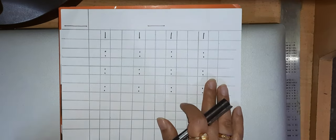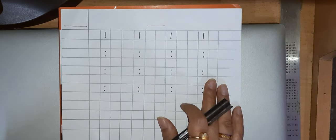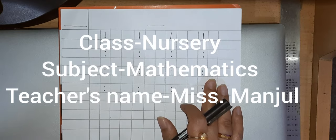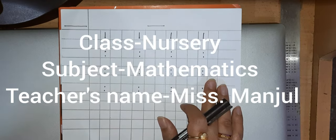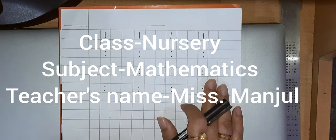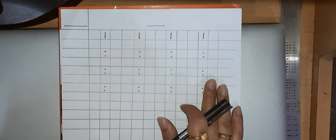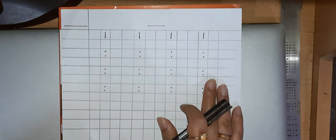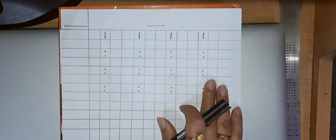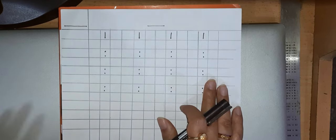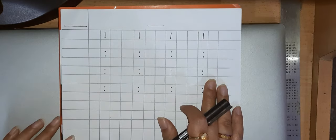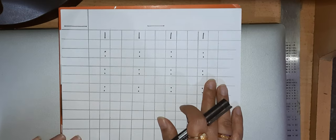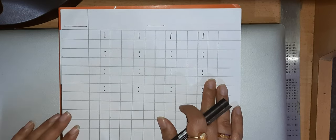As I have said earlier, this video is for Class Nursery, Subject Mathematics. The work that will be shown has to be done by the children in their Mathematics Notebook. As I was unable to find a maths copy, I have drawn lines on a paper to make it more clear to you.